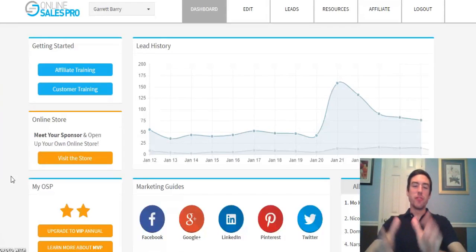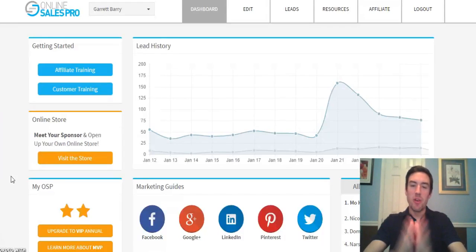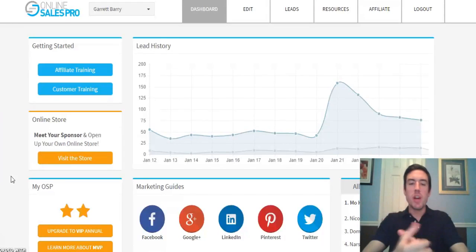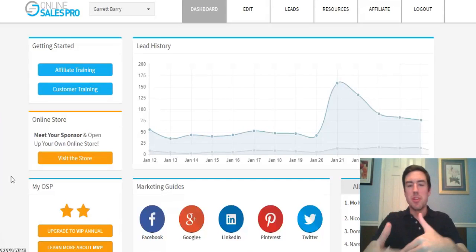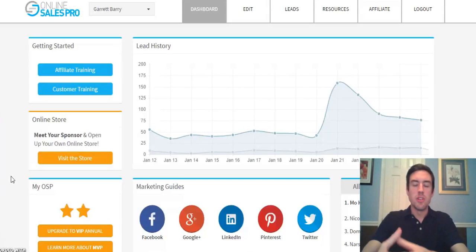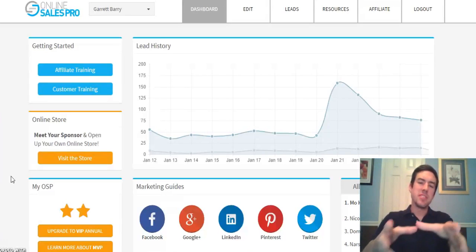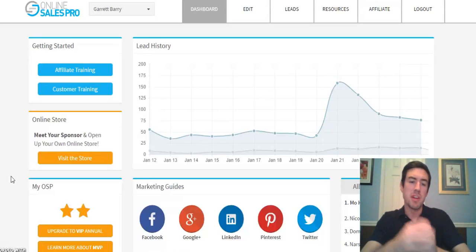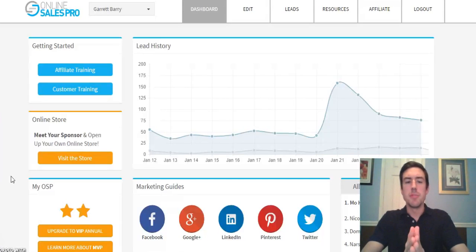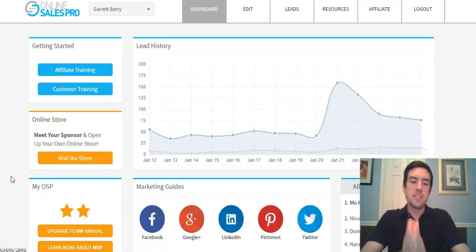Hey, what's up my friend, Garrett Berry here from MyLeadProfitSystem.com. I've been getting questions from people wanting to join Online Sales Pro — maybe they were in MCA and want to put their business on more autopilot or tap into some proven strategies to rapidly skyrocket the amount of leads they're getting on a daily basis.